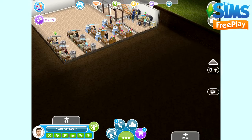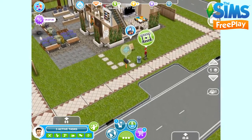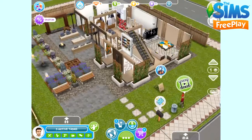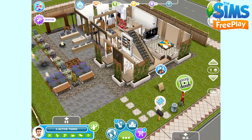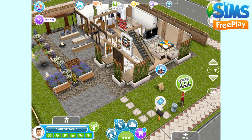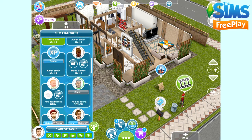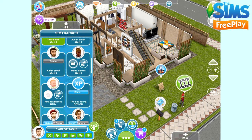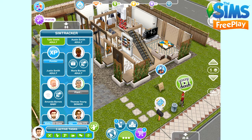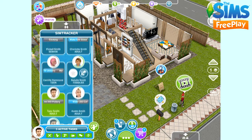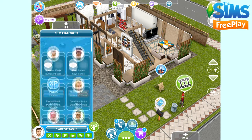Hi everyone, today I'm going to explain all about how the SimTracker works. The SimTracker shows you what all your Sims are doing. On a larger device you'll see the SimTracker just above where your Sims' needs are and above where it says the active tasks.